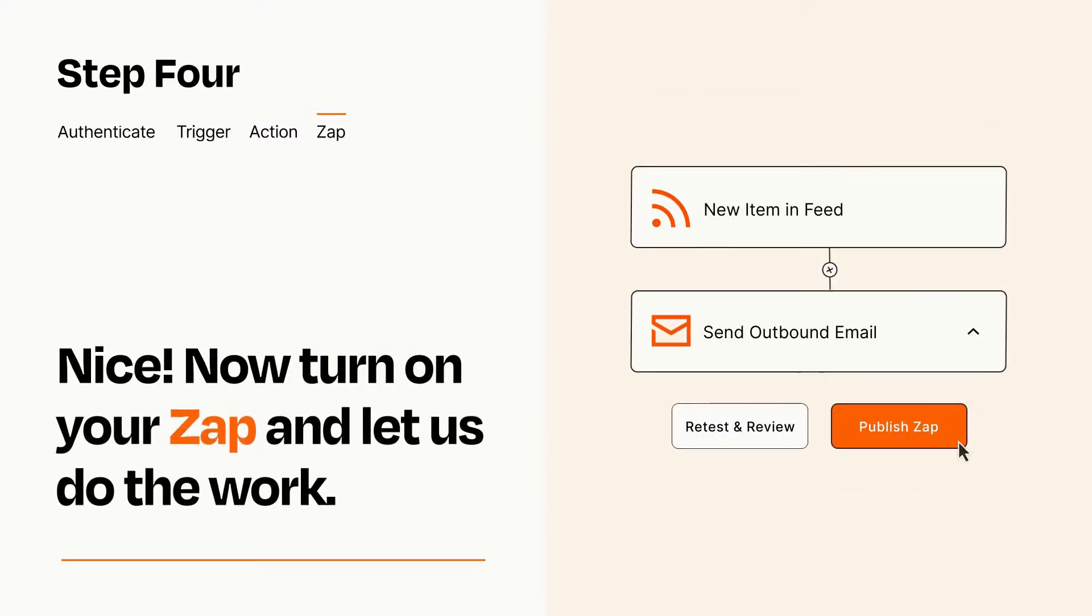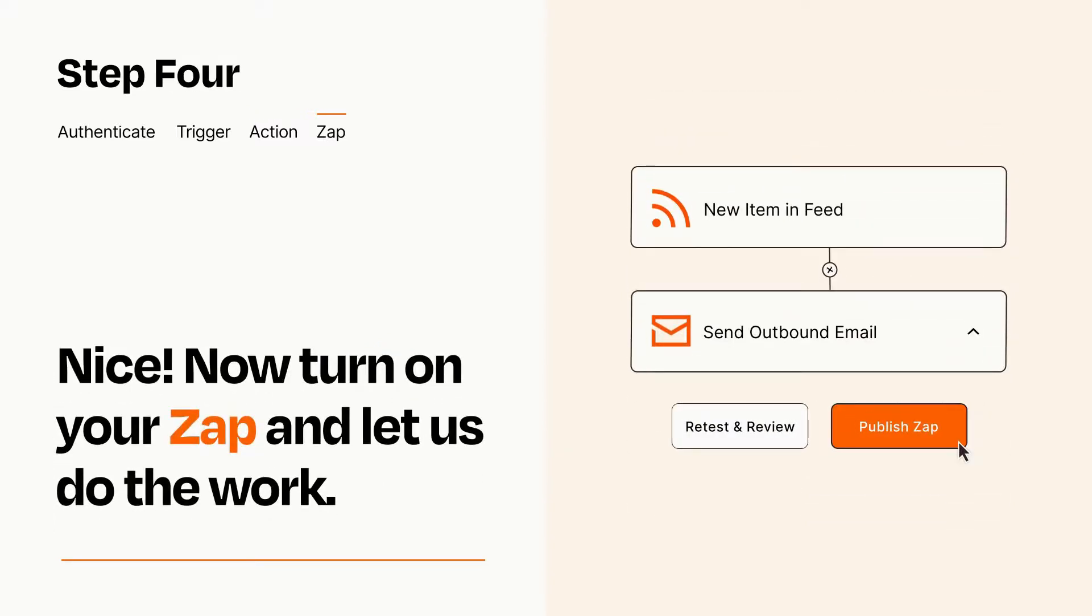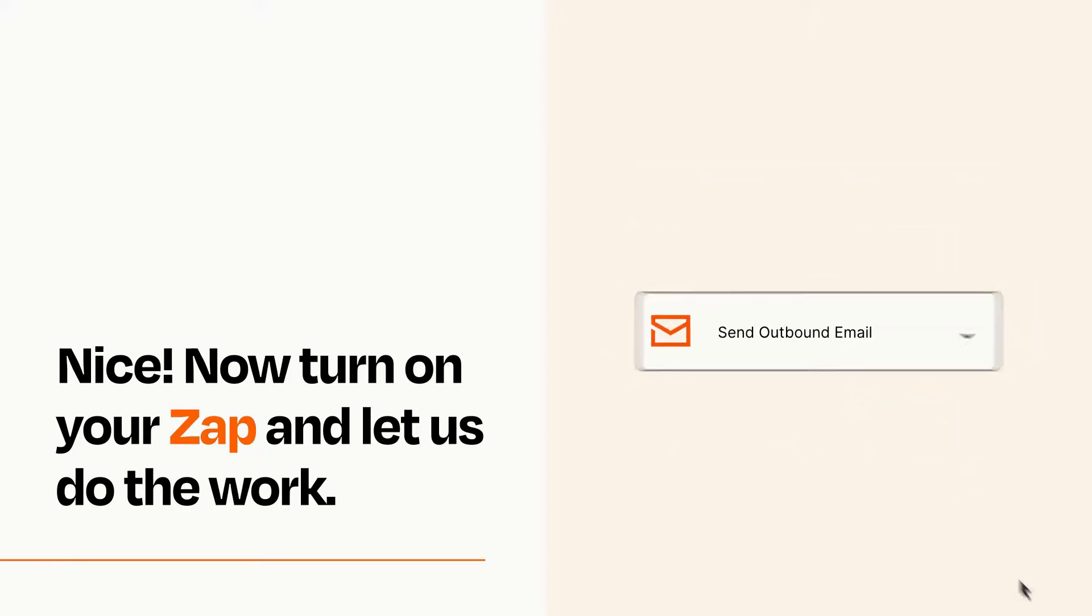Turn on your Zap and Zapier will start doing your work for you. Zapier can be as simple or as complex as you'd like and connects with thousands of apps, more than any other platform.